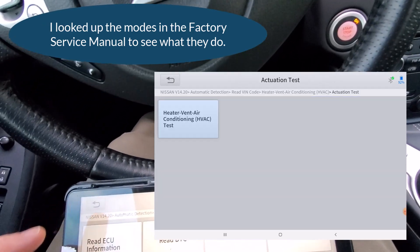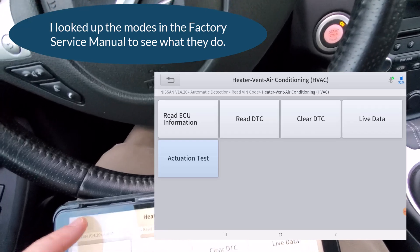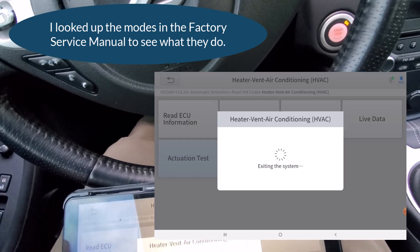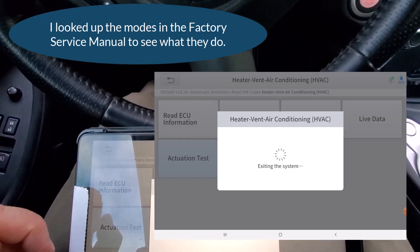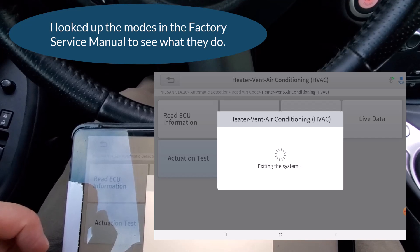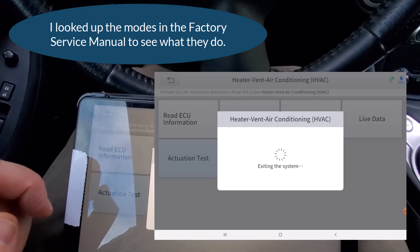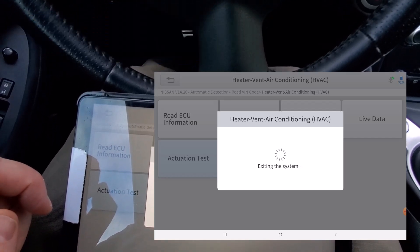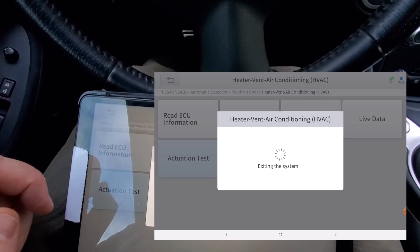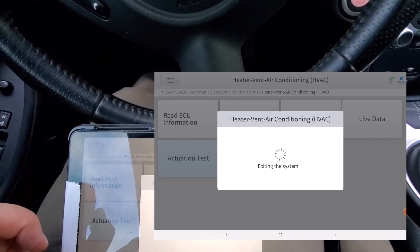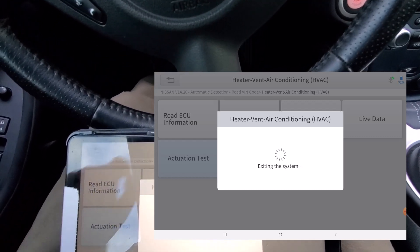But of course for these it's kind of nice to have that factory service manual too so you can kind of see what it's supposed to be doing to compare. So some of these actuator testing you'll really want to be careful with if you don't know what they're doing, but some of them are kind of self-explanatory too.